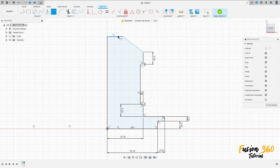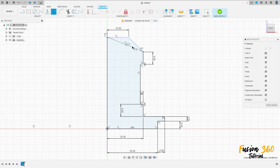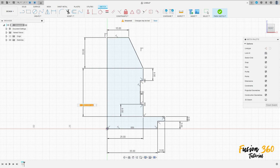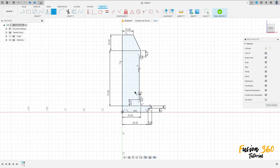Go to sketch dimension. The distance here is 15mm. The distance between these two points here is 20mm, and the distance between this point here and this point here is 70mm. OK.